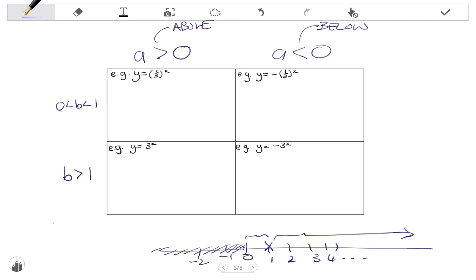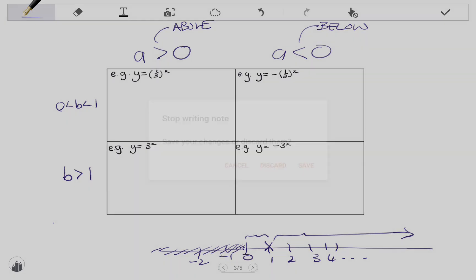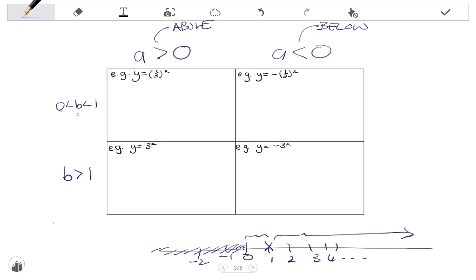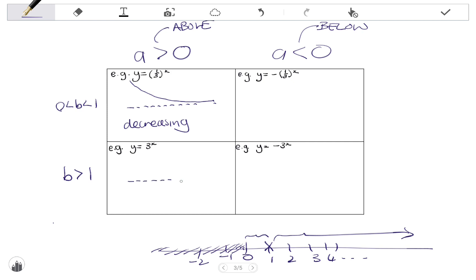In the top left corner, a is positive and b is a fraction between 0 and 1. In this case the graph lies above the asymptote and moves down toward it — making it a decreasing graph. In the bottom left corner, a is positive and b is greater than 1; the graph still lies above the asymptote but moves away from it, making it an increasing graph.